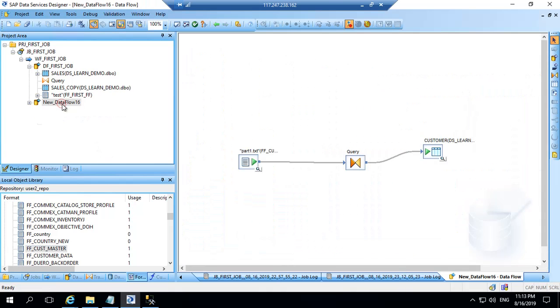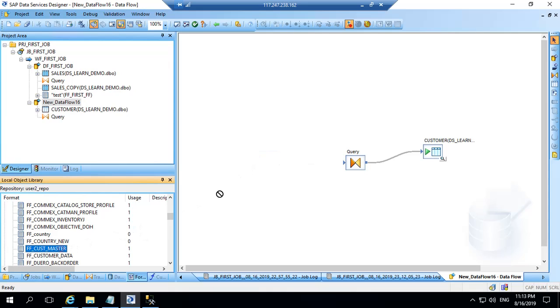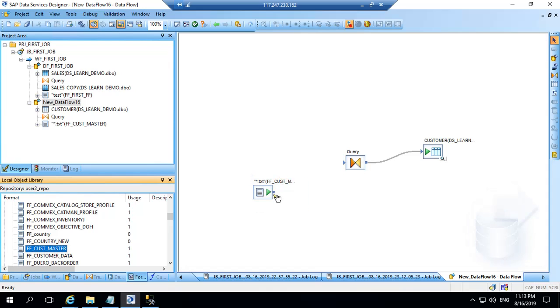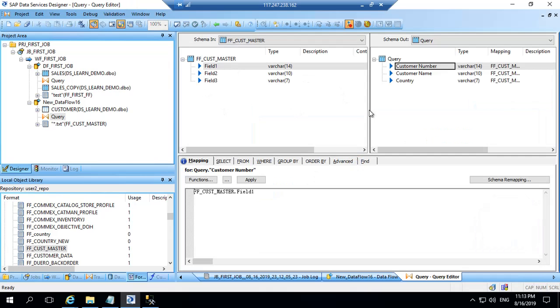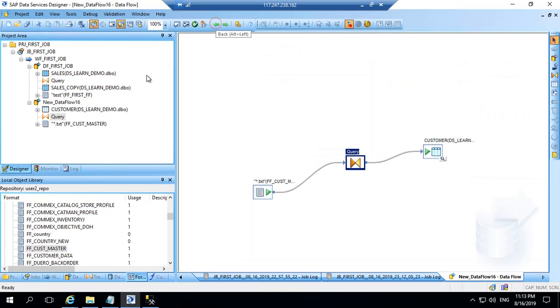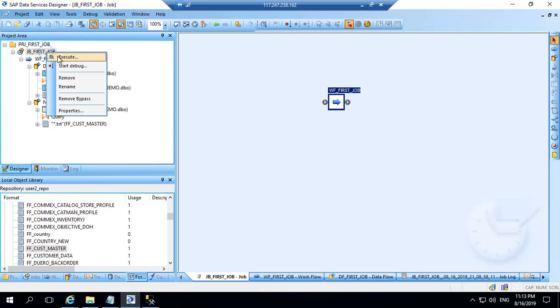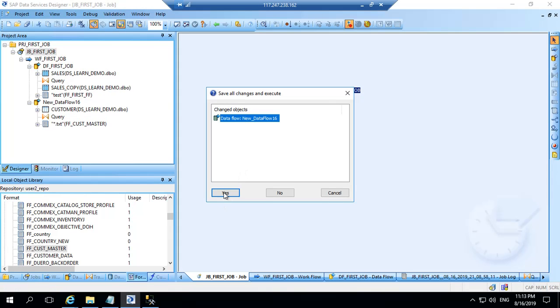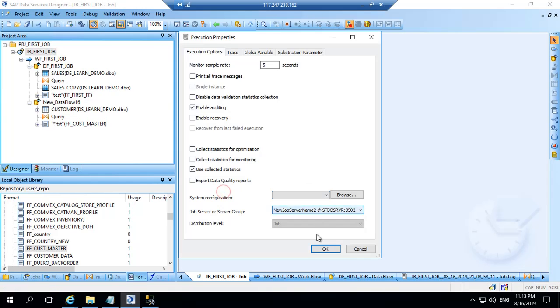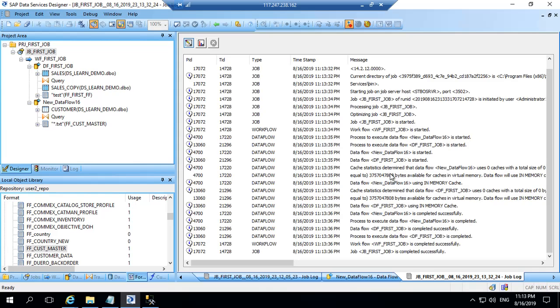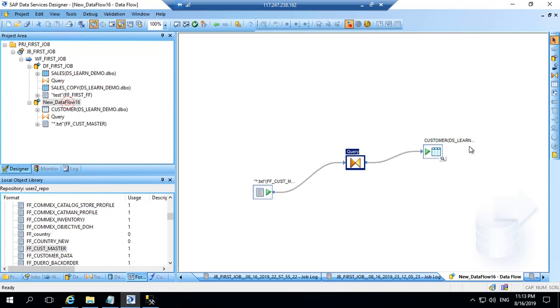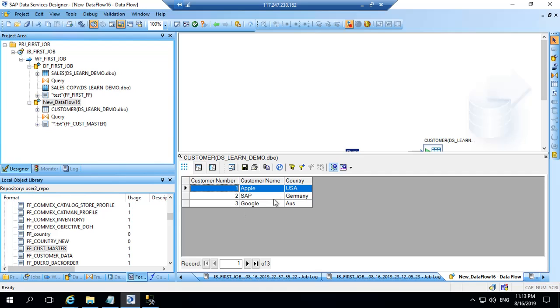So here I will again drag and drop it as a source and map it. So once you delete the object and remap it, the mapping remains. It doesn't go away. So let's load the data now. I will just run the job. Job is completed. Let's see the data. So we have all the three records available with us in the target table.